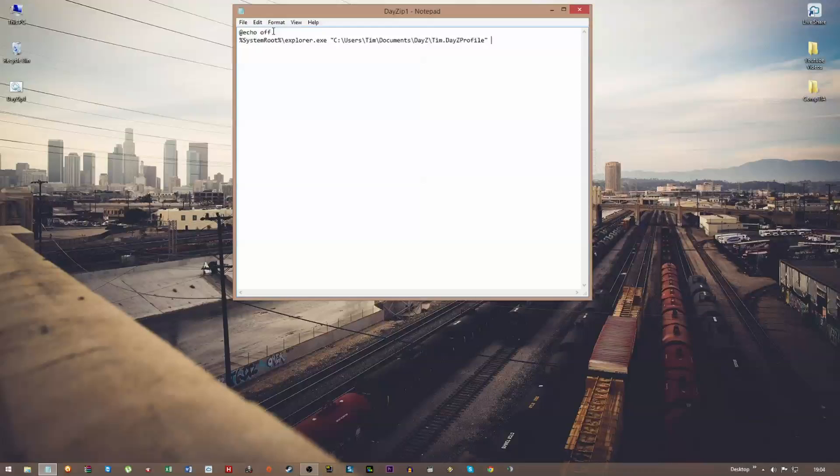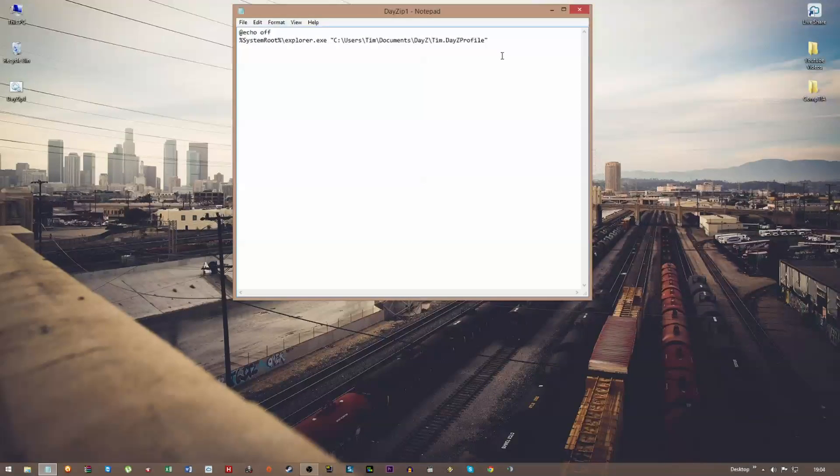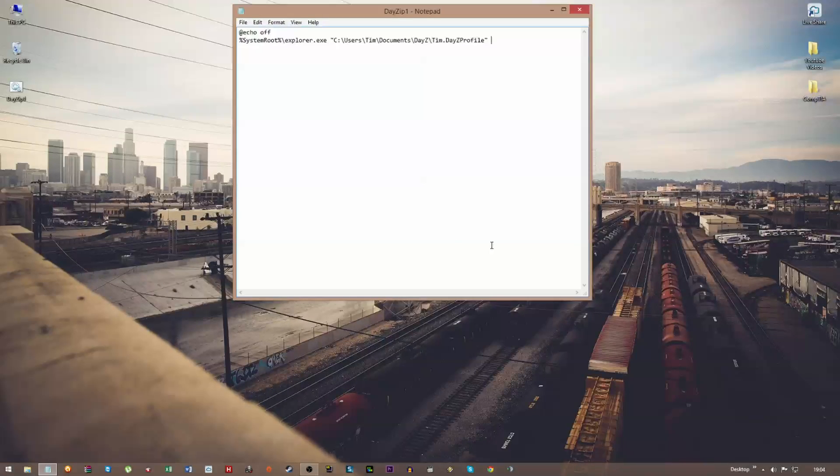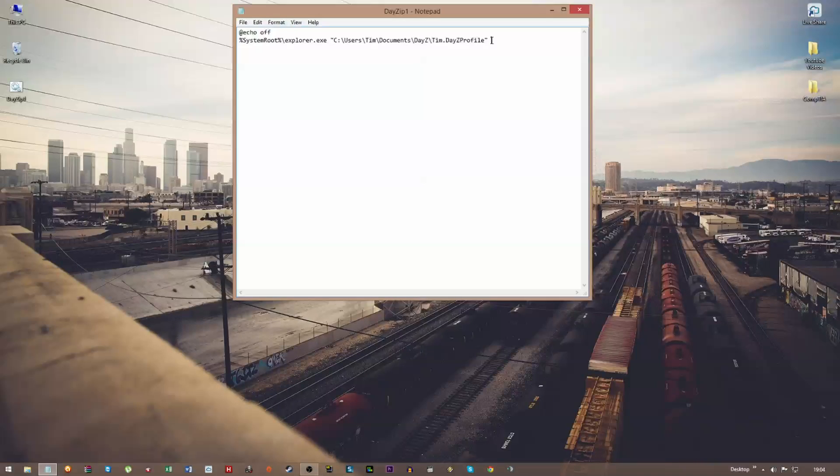So '@echo off'—basically what that does is that when you activate the batch file, it shouldn't show you the command window. Now for me it does for some reason, but I said I'd just leave it in there anyway. That's what Google said.